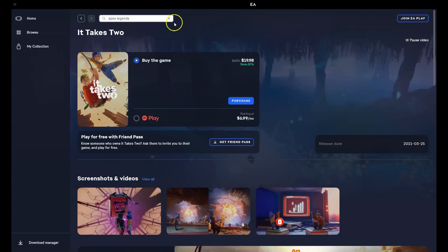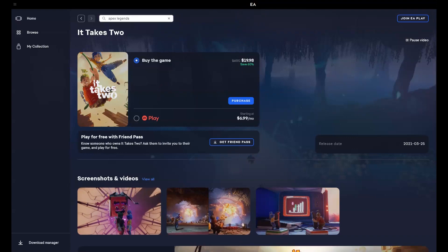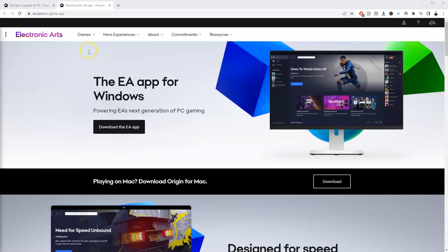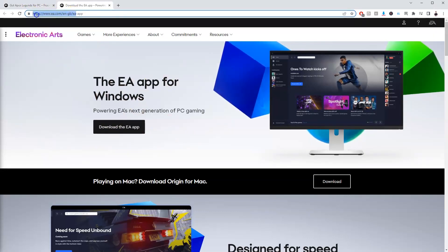Before we get started, you will need to download the EA Games installer first, so I'm going to quickly show you how you can do that. To get the EA app to be able to play the game, you're going to go to this website here and I'll link this in the description below for you.